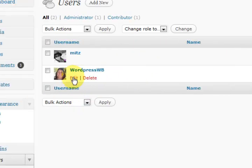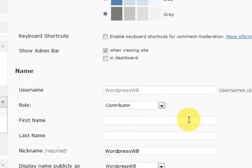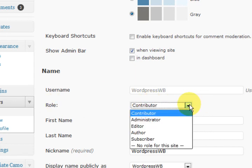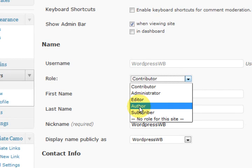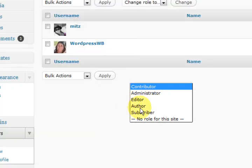All you have to do is go in and press Edit, and then go to the section where it says Role. You can change that to contributor, which means they can contribute but they can't publish. That means they can press Submit for Review, and then you get to look at it before you publish it. Now if you choose author—